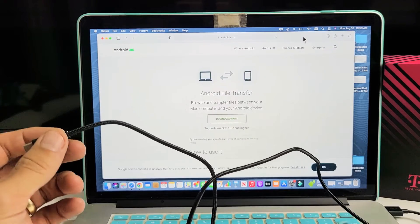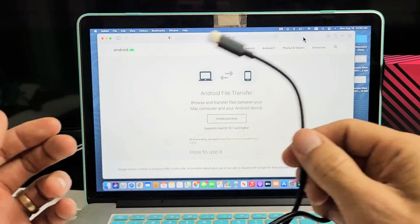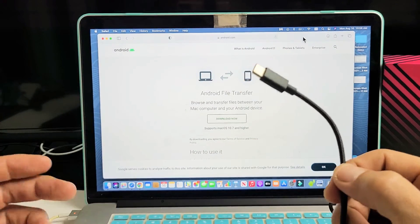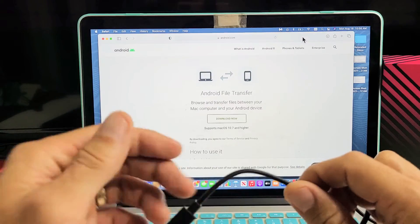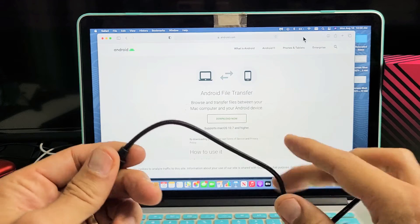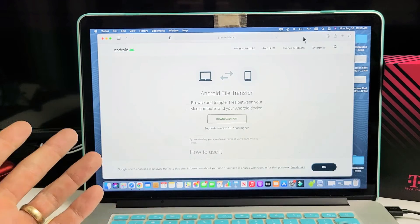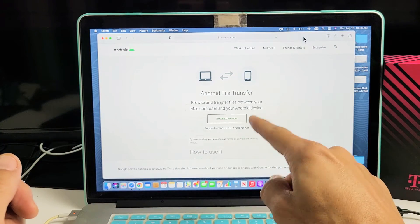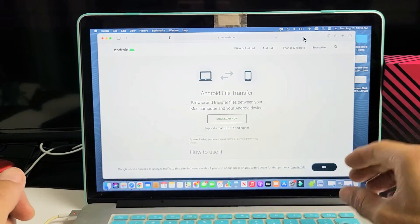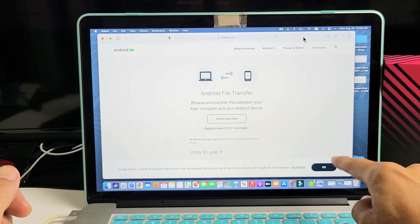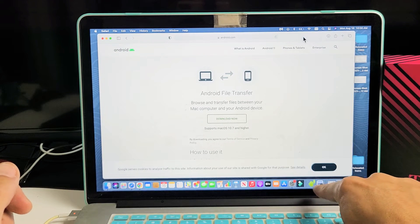So the easiest way, in my opinion, to transfer photos and videos to your MacBook computer using your cable, first thing you've got to do is download this Android file transfer. It's free. You download and install it once.